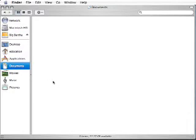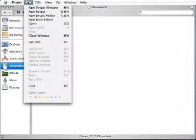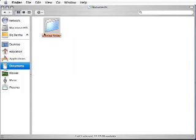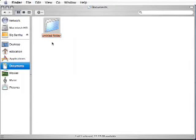There are many ways to make a new folder. Go to File, New Folder. Or, you can press Command, OpenApple that is, Shift, N, and make a new folder.